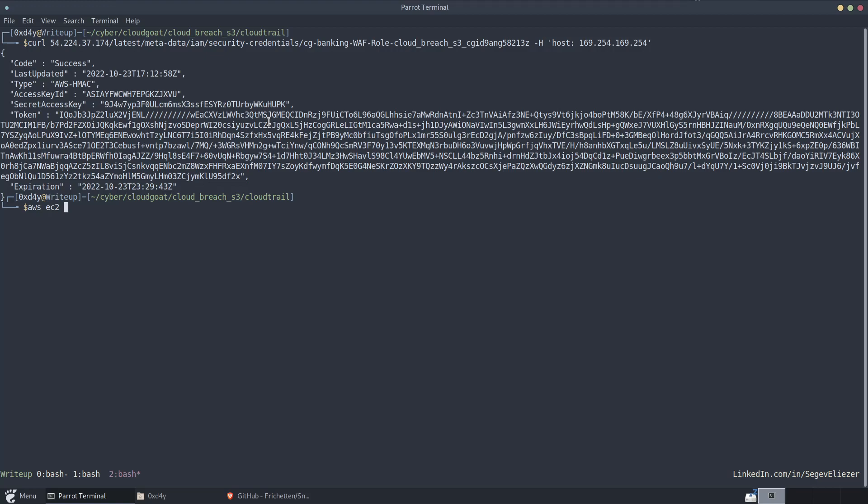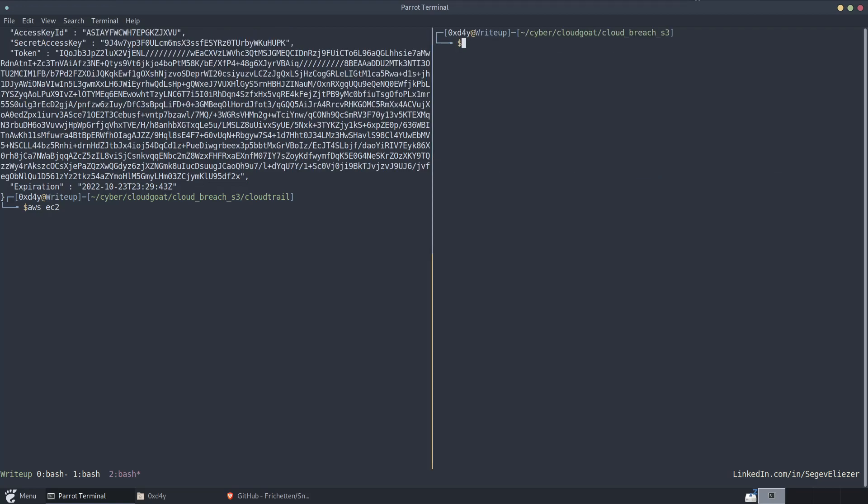And only once you provide the specific token header, then you can actually query the metadata service. Otherwise, you will get an unauthorized or forbidden error message. Now, this token is called x-aws-ec2-metadata-token. Using this token, you can query the metadata service.